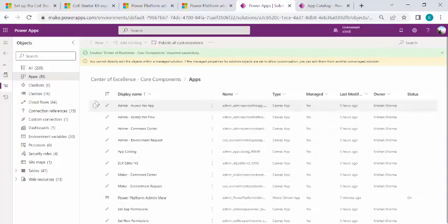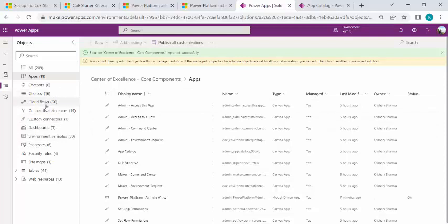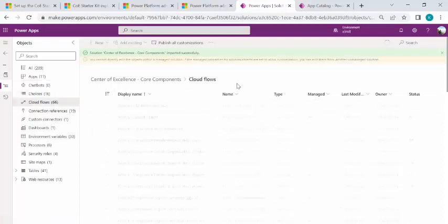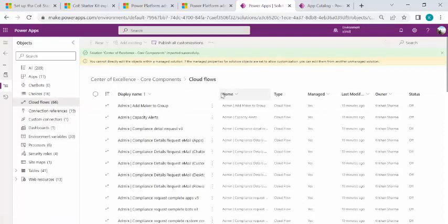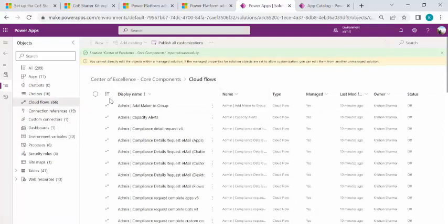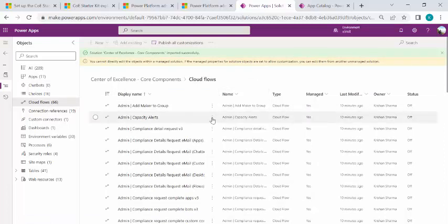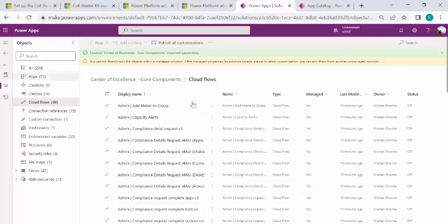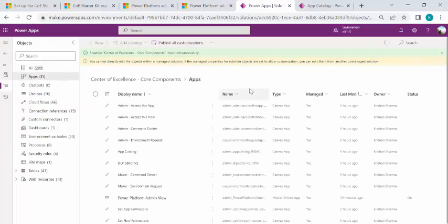So right now, because it takes a while to run these behind the scene flows. But once these are there, then these apps would give you a nice way to see what apps are there. You can directly add owners to the apps. And there are multiple things we can directly do using these canvas apps.